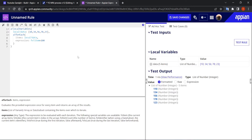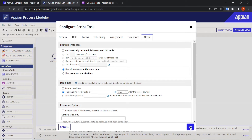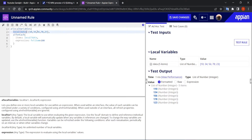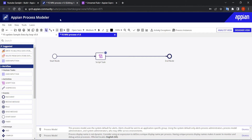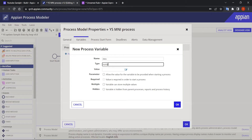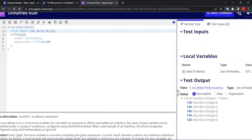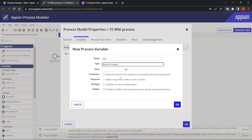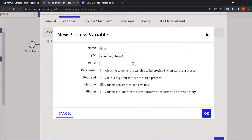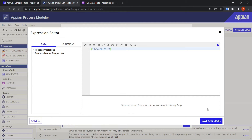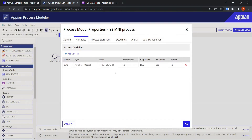The same concept we'll try to achieve here but with MNI. First, we need to define a variable to store our data. I've named it 'data', type number integer, and since it holds multiple values, make sure the variable is set to multiple so it can store an array. I'll copy the same data — local data with the array values — and initialize the variable with it.